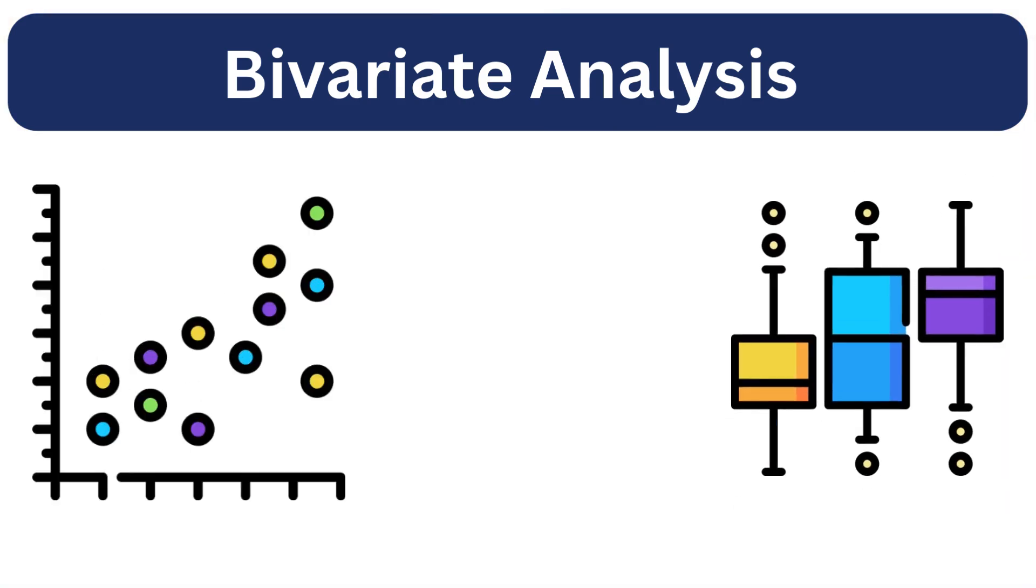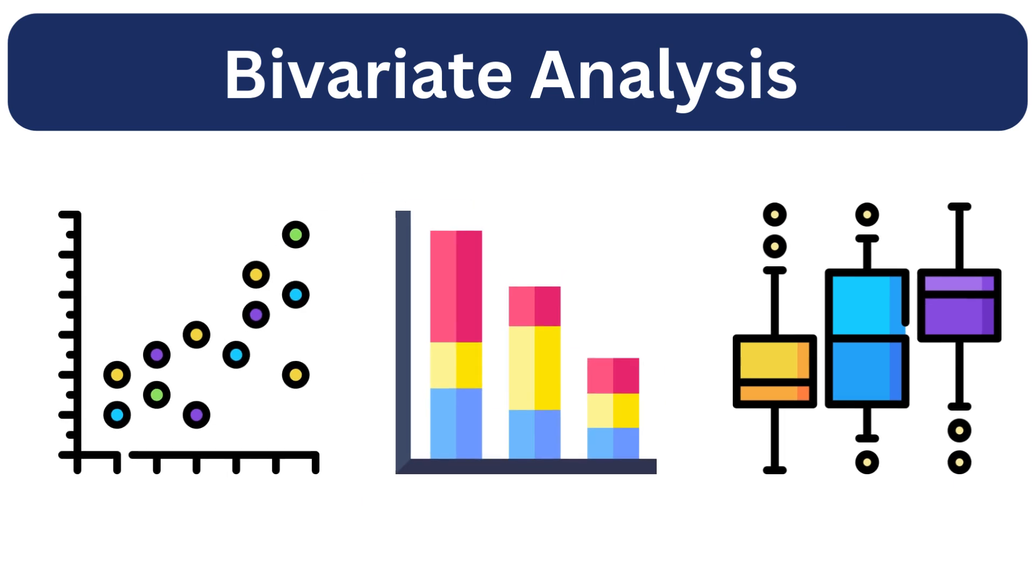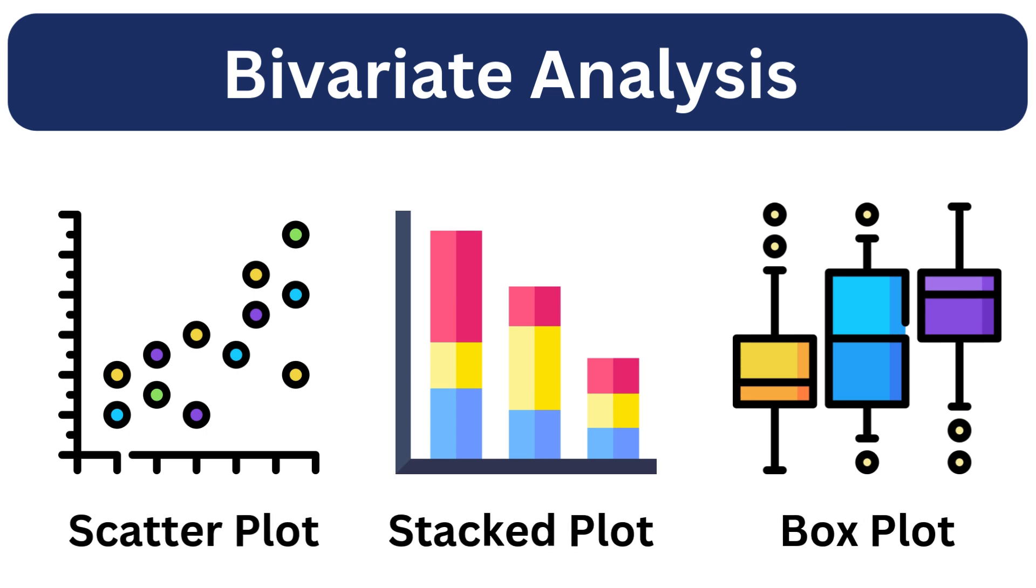Let's take a look at some common charts used in bivariate analysis including scatter plot, group bar plots, and box plots.